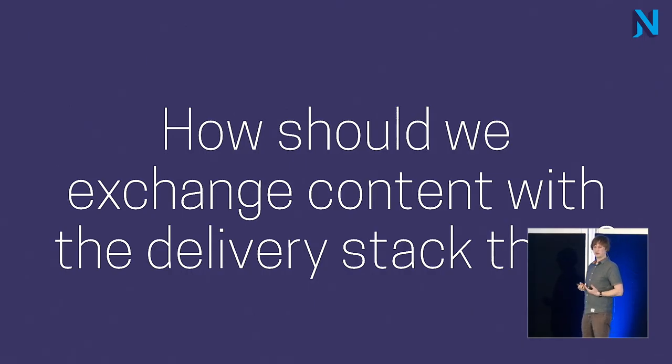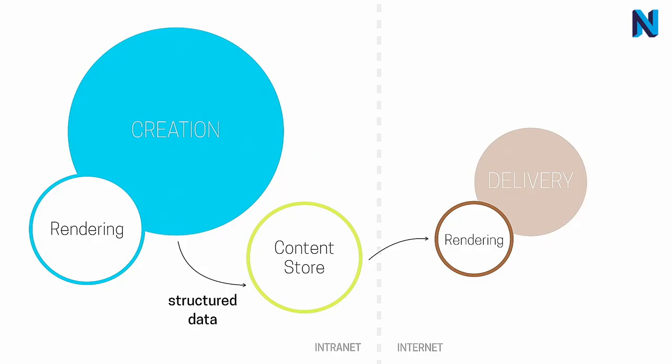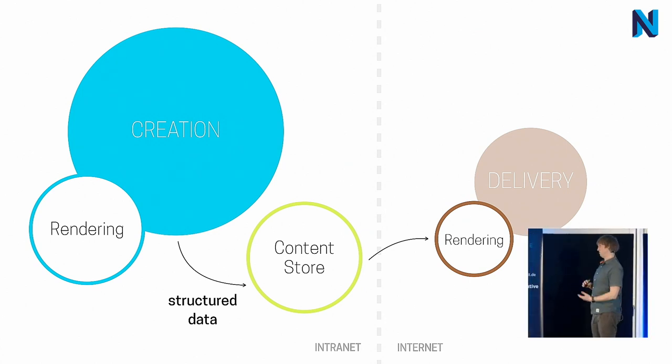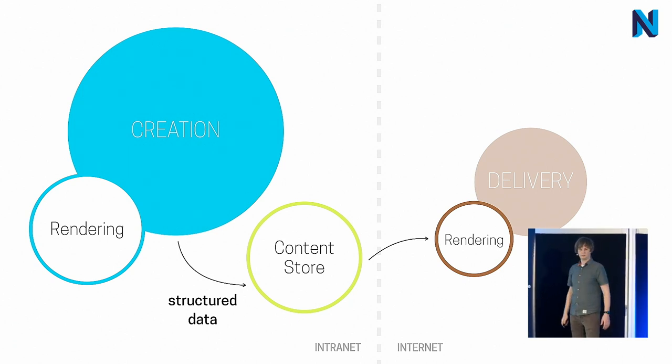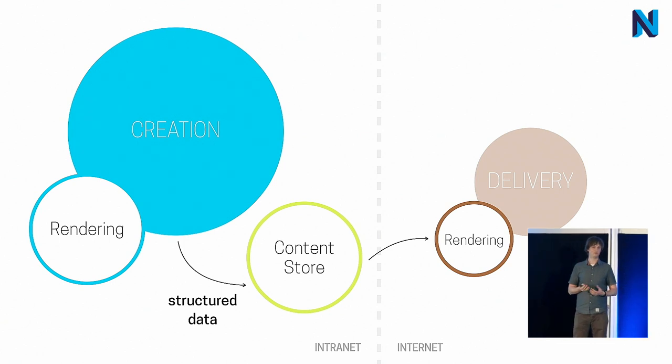Then, the next question. How should we exchange content with the delivery stack? We also need a result of the rendering in the delivery stack to deliver the final version with the HTML to our visitors. There are really a number of ways to go there. And I have seen different of them applied in practice. You either duplicate parts of the rendering and have both at the creation side for editing previews.